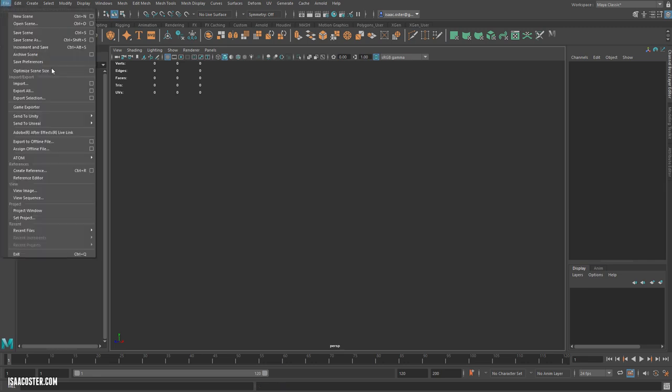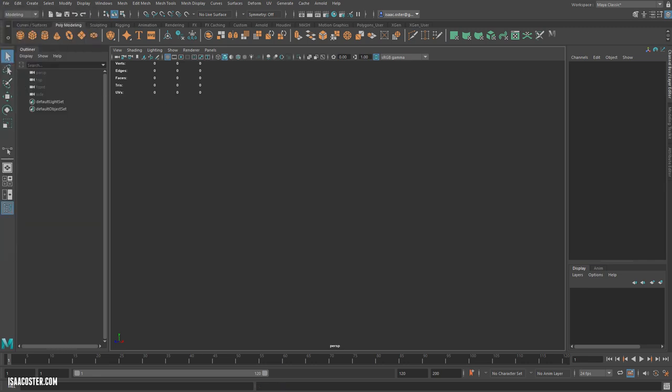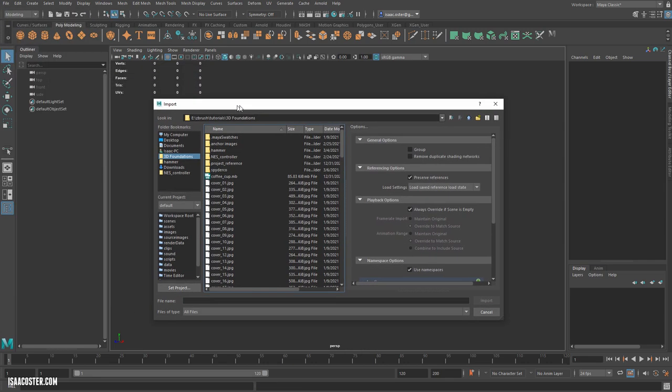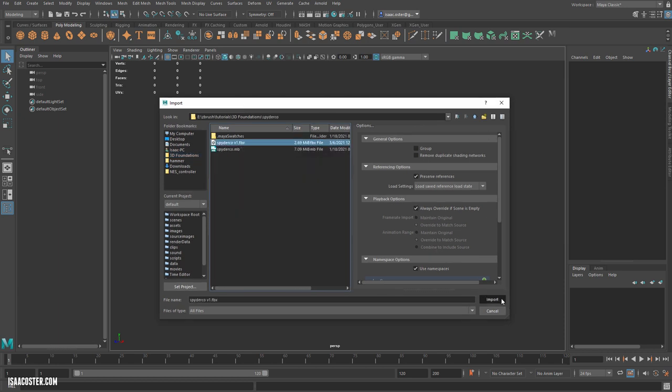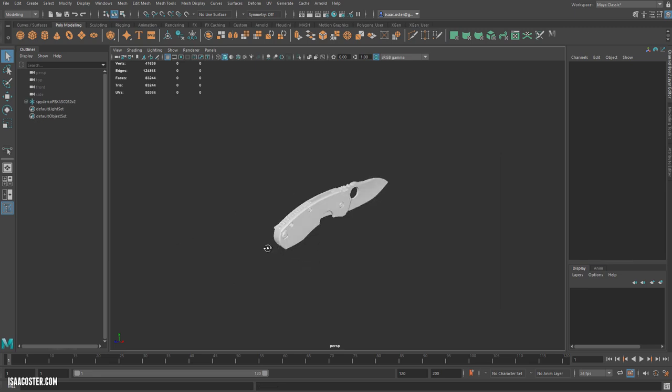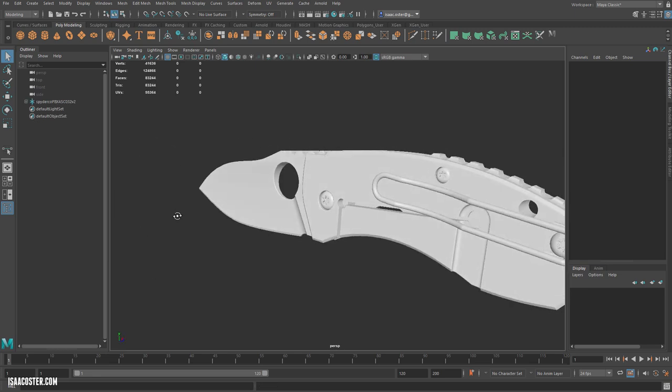And then once you get into Maya, let me hop over to the correct menu, you just have to import the FBX. You won't have to worry about any of this stuff. We just hit Import. And there you will see your geometry.